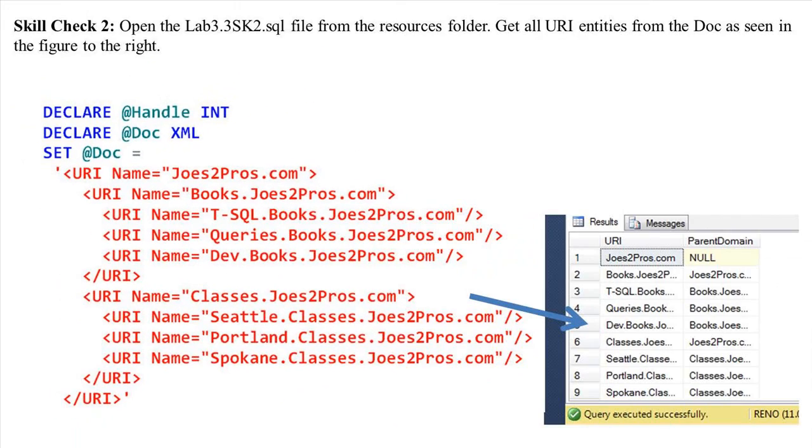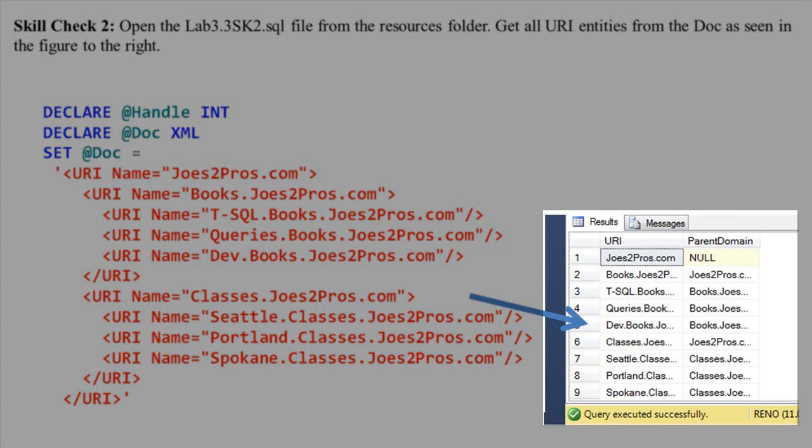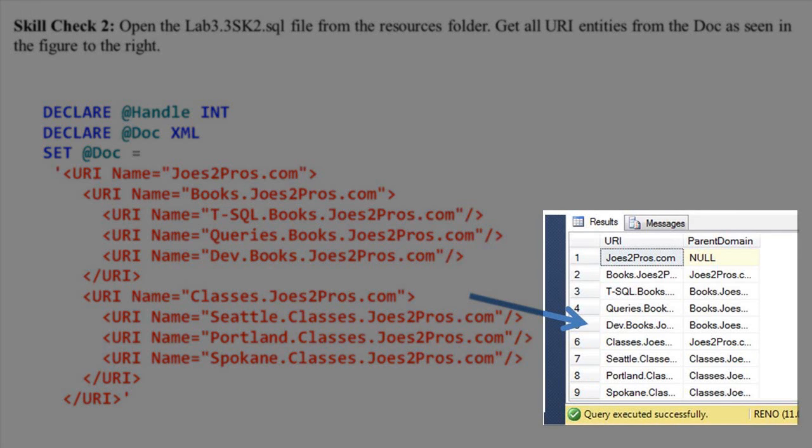Skill Check 2. Open the Lab 3.3 sk2.sql file from the Resources folder. Get all URI entries from the doc as seen in the figure to the right.